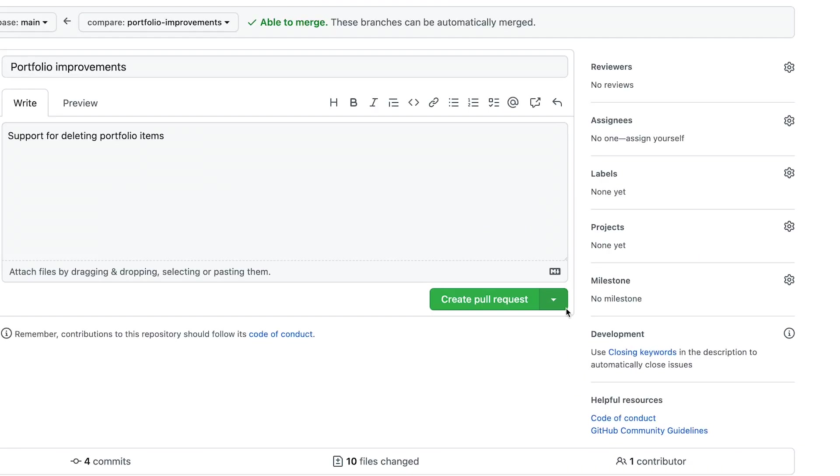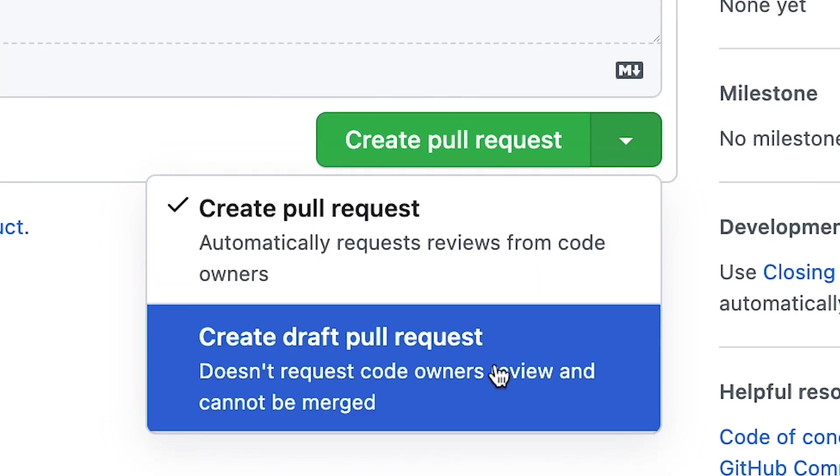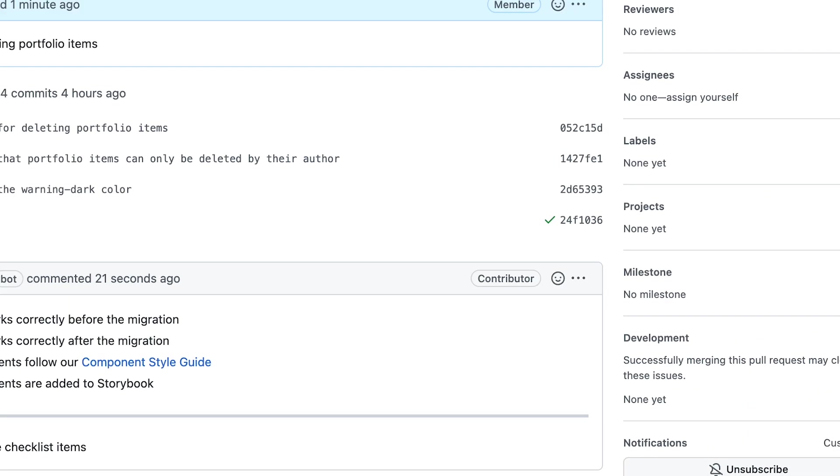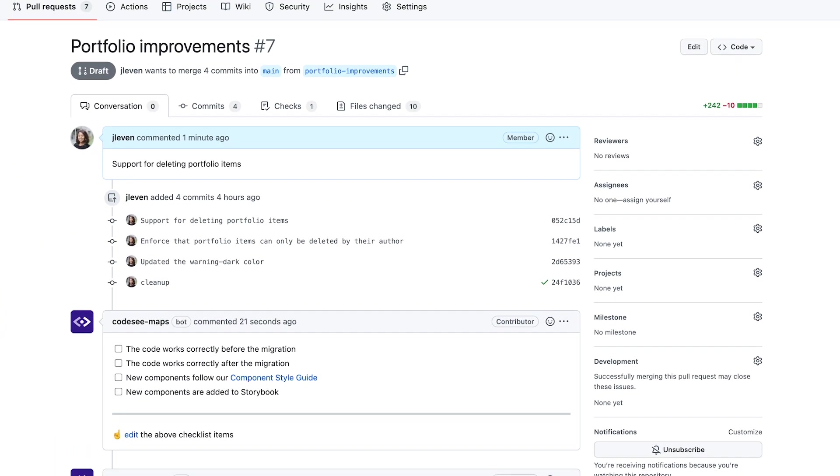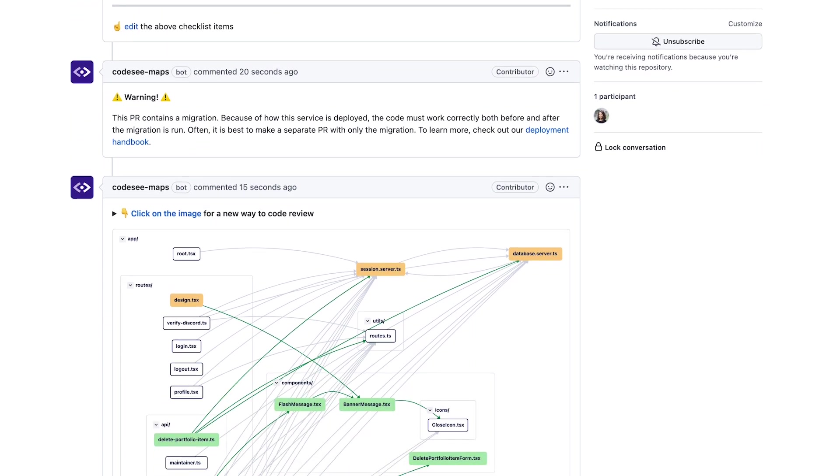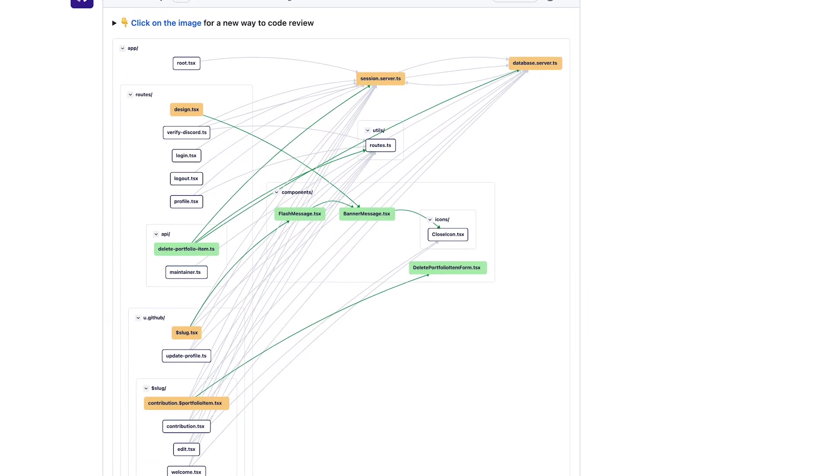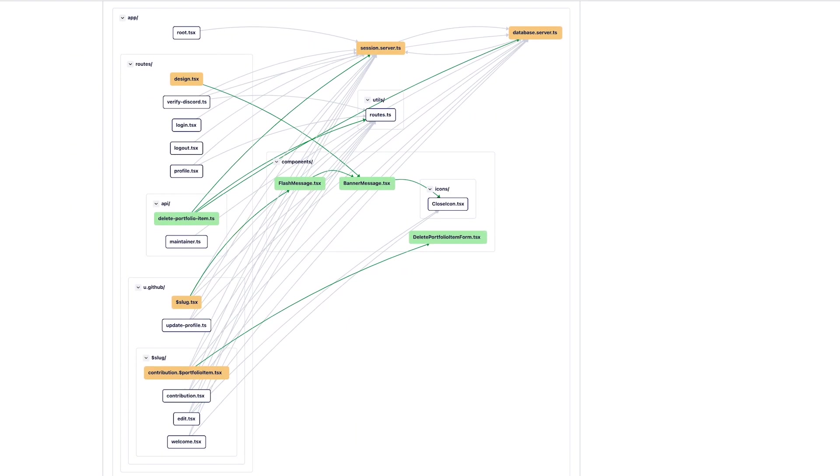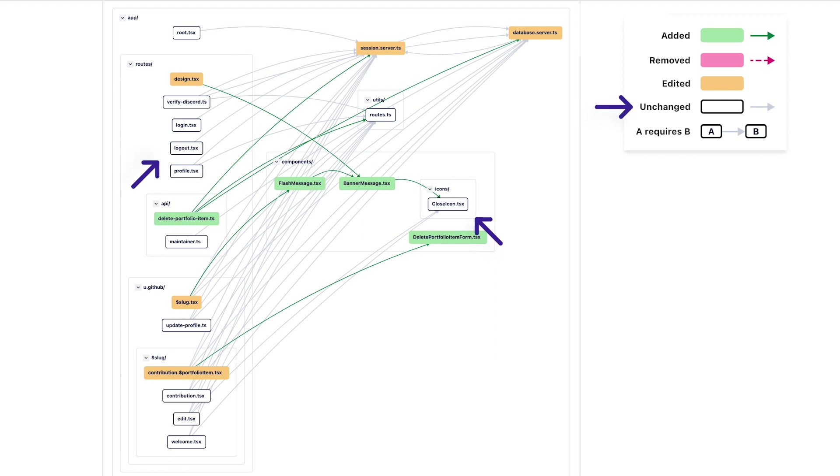Let's make sure. CodeSee can help you prepare for a review. On every PR, even a draft, CodeSee posts a review map of your changes. The map shows you what changed, but also the files that depend on what's changed. And the colored connections show how the dependencies between files have changed.